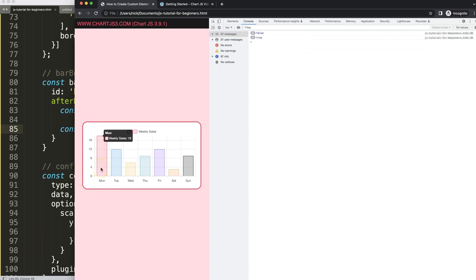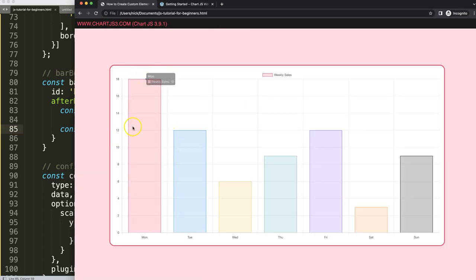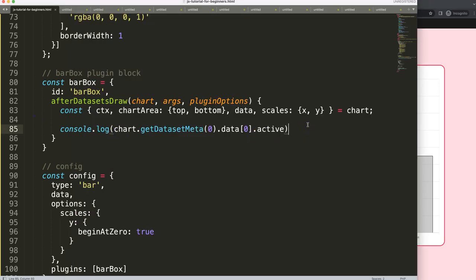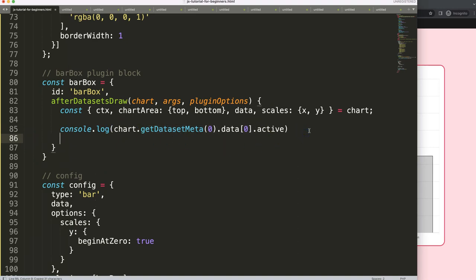This is built-in functionality of Chart.js. You say index zero in parentheses, then dot data. If I do a console log now, save and refresh, and open the developer console tab, you can see all this information. Very interesting: 'active: false' or 'active: true' — the moment it is active means we're hovering on top of it. If I log index zero dot active, save and refresh, hovering shows true, moving away shows false. This information is very useful.